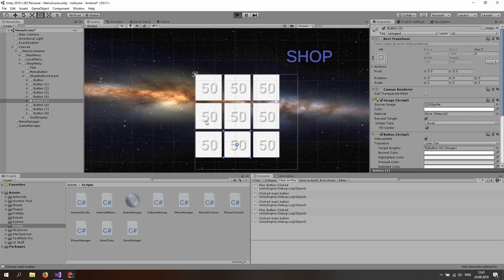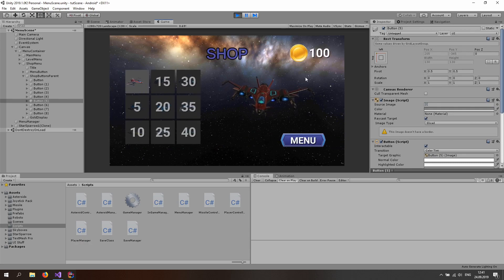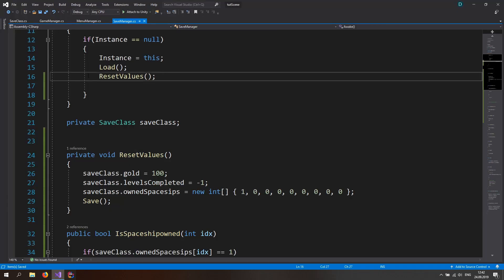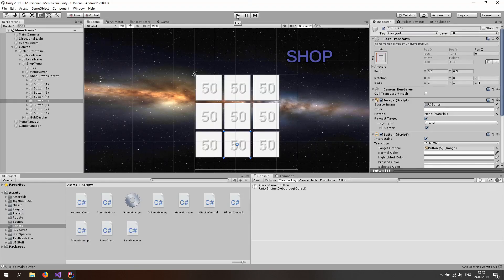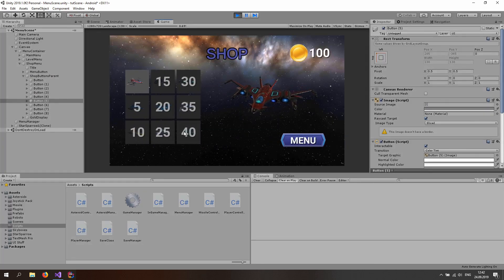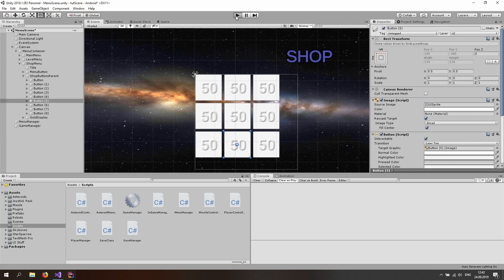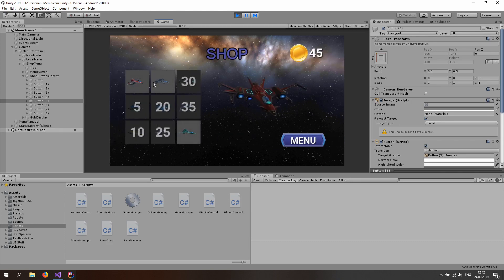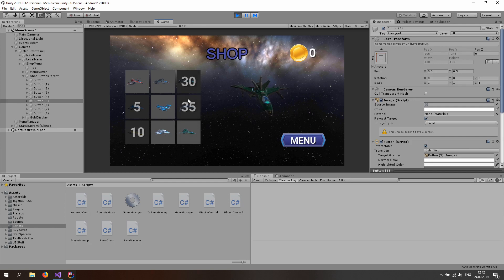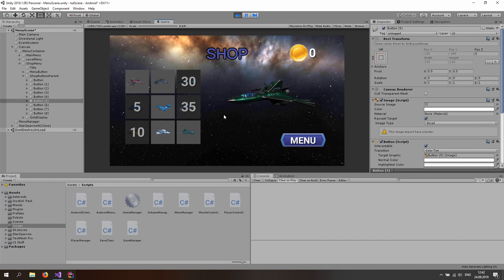Now go back to the save manager and comment out the reset line so the save file works as intended again. Hitting play, I can go to the shop, buy the most expensive spaceship and others, select them, exit the game, start again, and those spaceships are still available in the shop — saved correctly. I can still buy more with remaining gold and can't buy ones I can't afford. That's it for this tutorial. If you enjoyed it, please like and subscribe, hit the notification bell, and I'll see you in the next one. Bye!